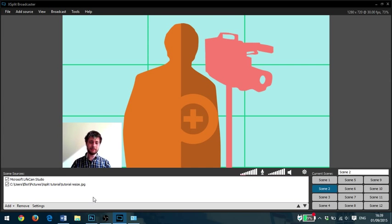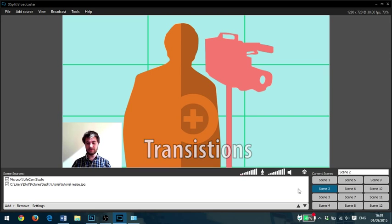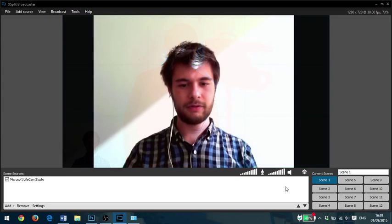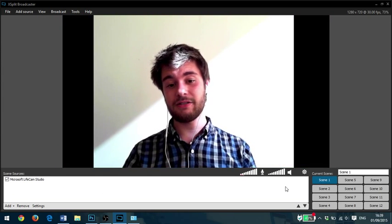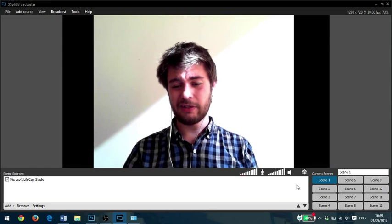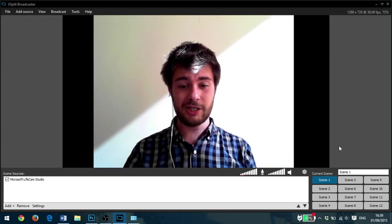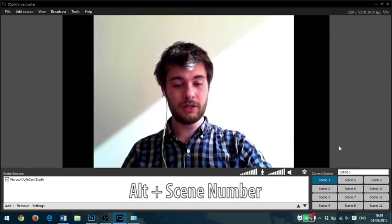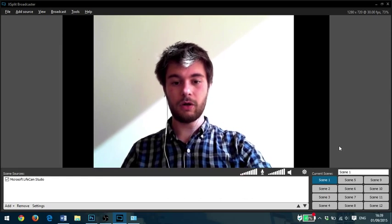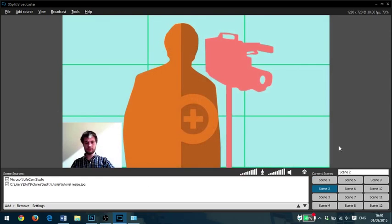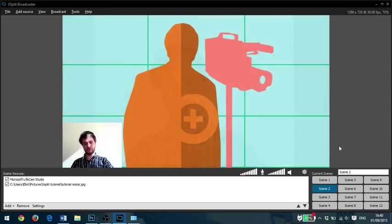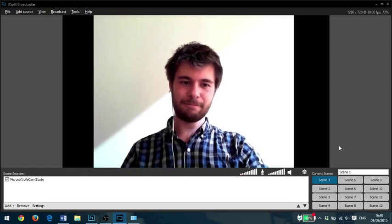XSplit also comes with a fade transition by default. So if I go to Scene 1 now, you'll see it fades from one to the other. I can click on the scene I want to change to down here or I can use Alt Number. So Alt 2, Alt 1, Alt 2, Alt 1.